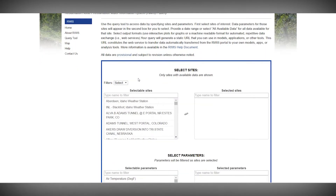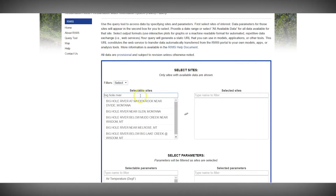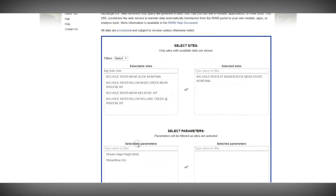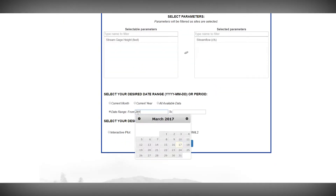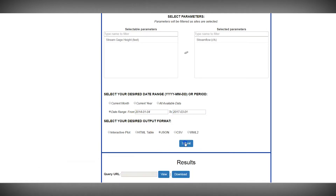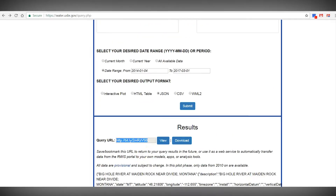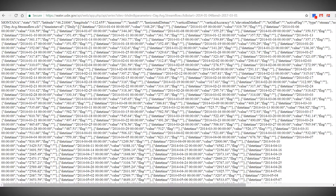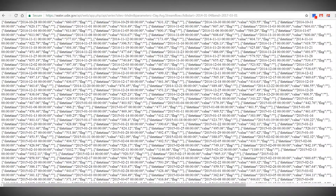RWIS also lets you automate data queries for information you use all the time. If you want to check canal flows and reservoir storage every day, create the query you need. Select the permanent query URL and bookmark the link. Or set up the query to return machine-readable data, like CSV or JSON, and use that in a macro, model, or computer program to automatically pull in the data.